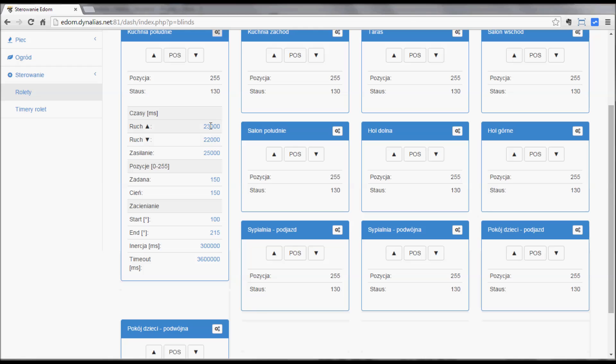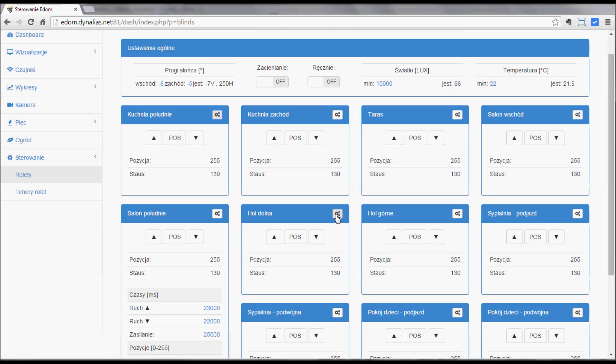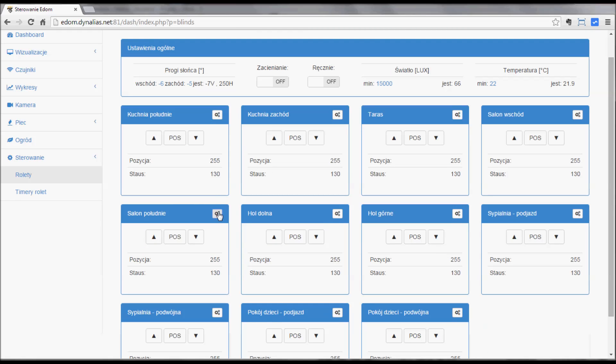Blue letters are editable. So the movement up, movement down, powering, position which you want to move it to when it's shaded, and some other details for shading. And other shades as well.